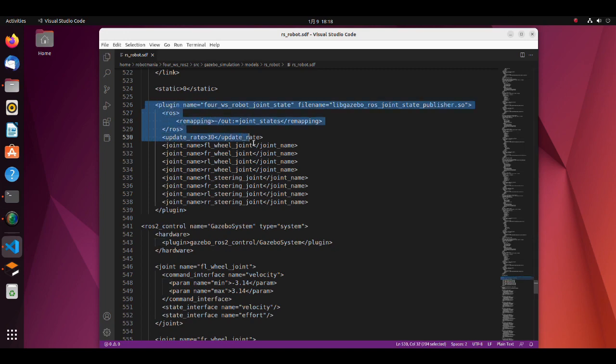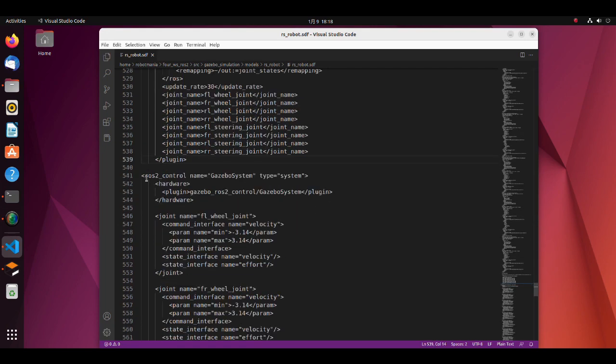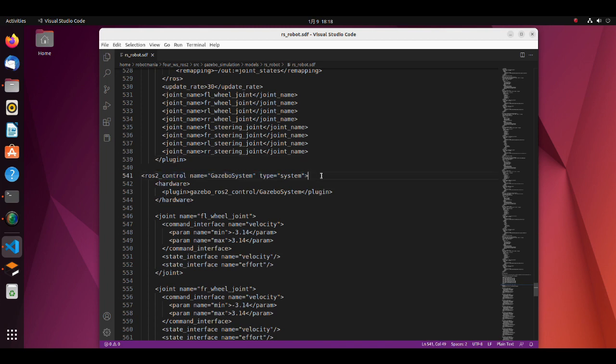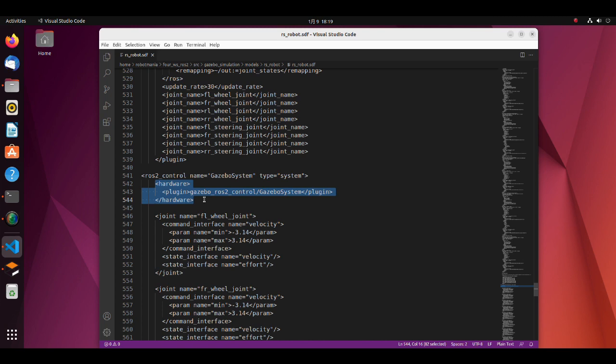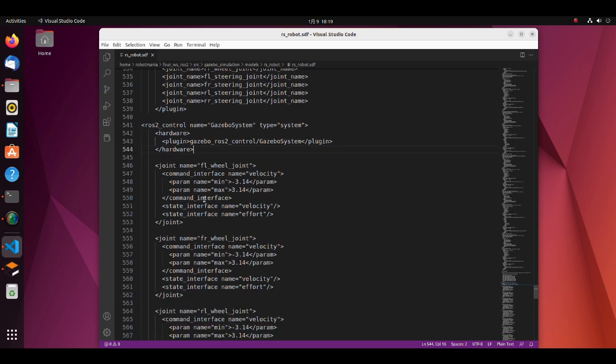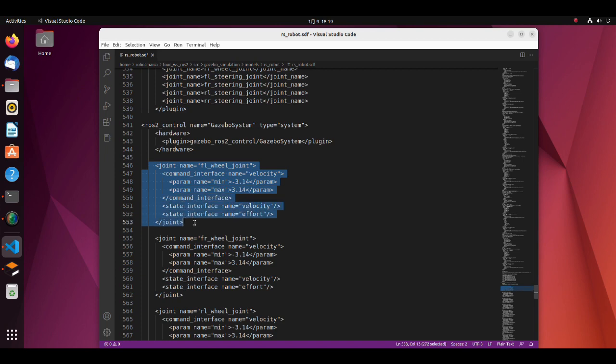Here, joint state publisher is defined. Under the ROS2 control tags we define interfaces. When using ROS2 control with gazebo, here, gazebo ROS2 control gazebo system should be specified. After this, command interface for each joint is specified.